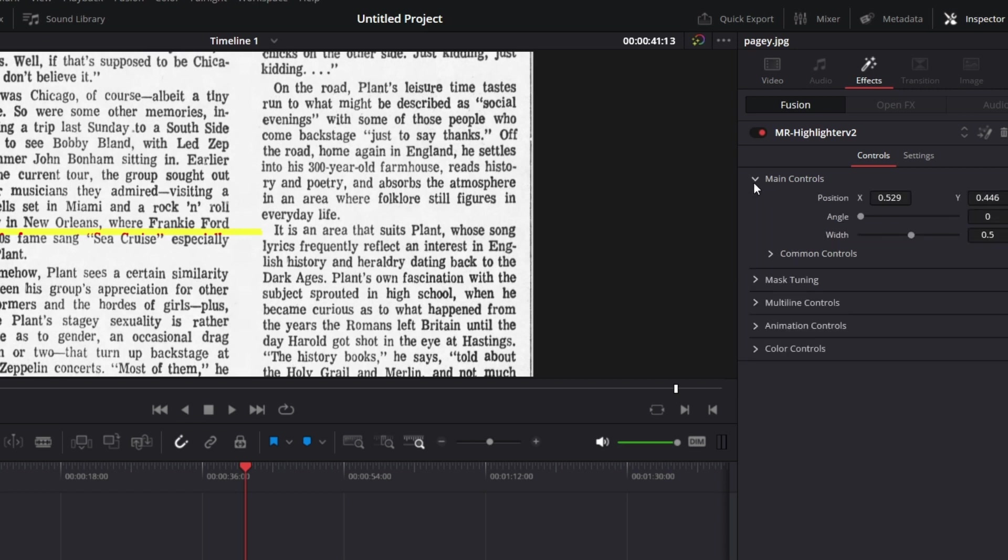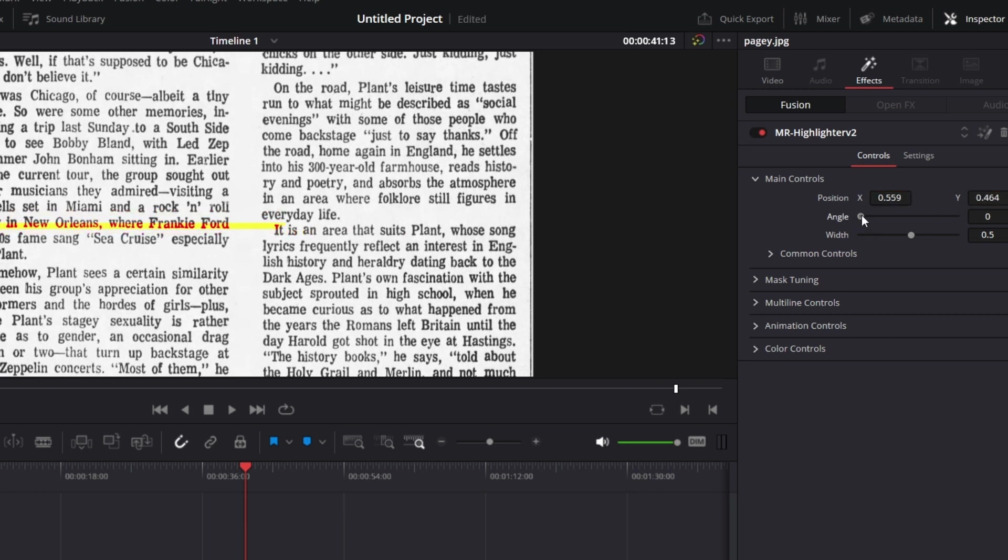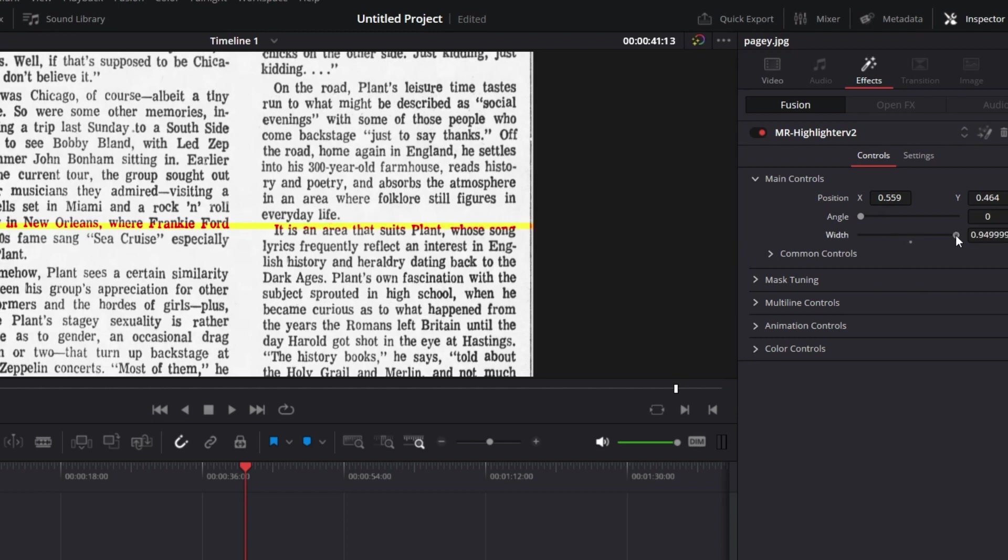Now the first option, main controls, determines the position of the first line. So I can move it, the X value here. I can move it up and down. I can change the angle if I wish, like so. Then I can also increase the width.